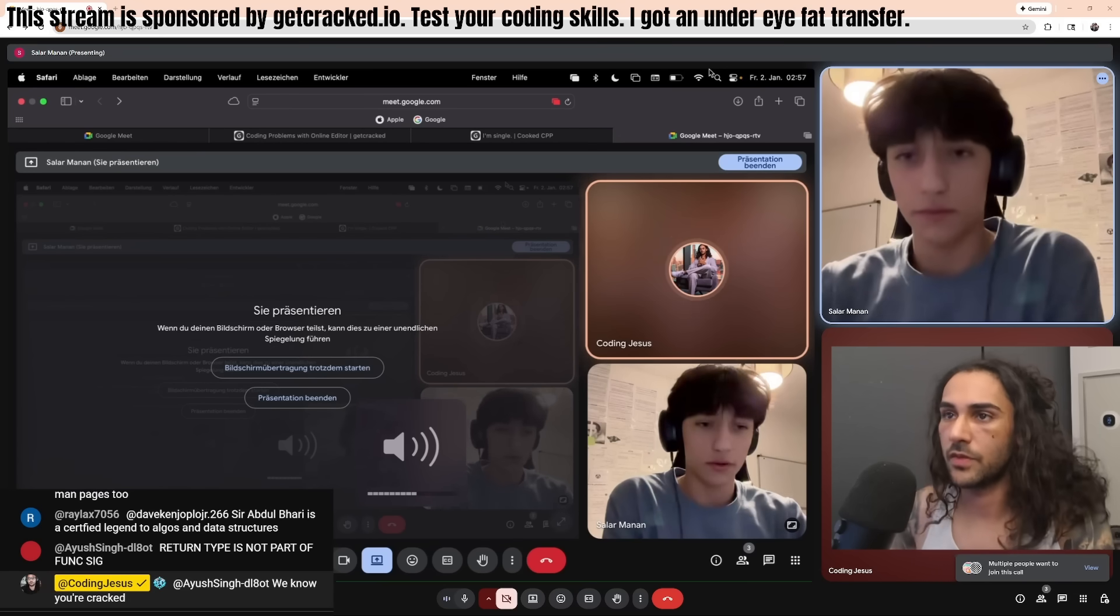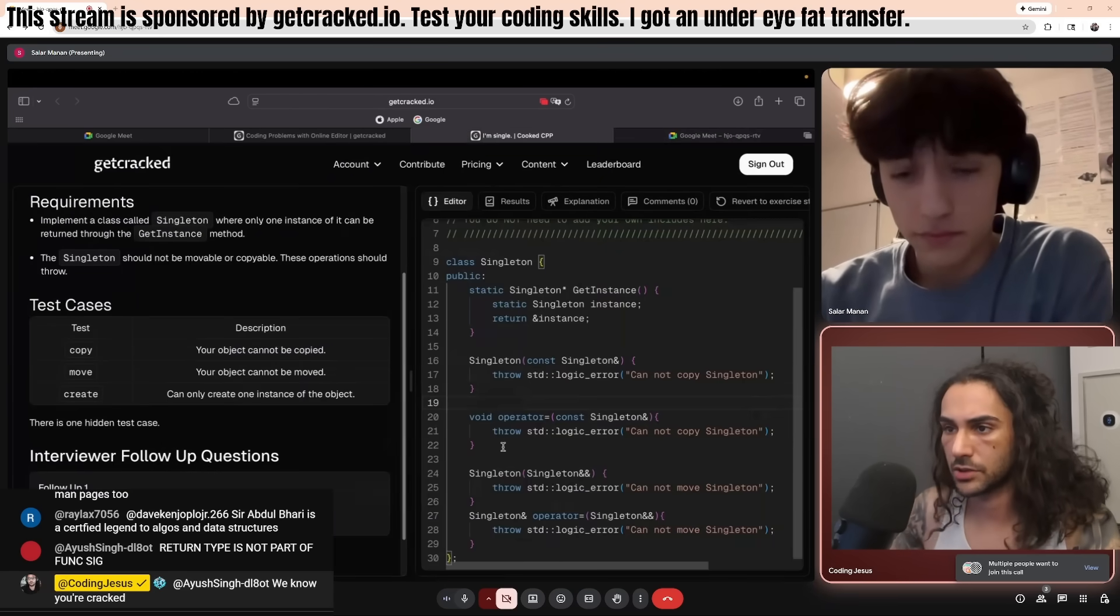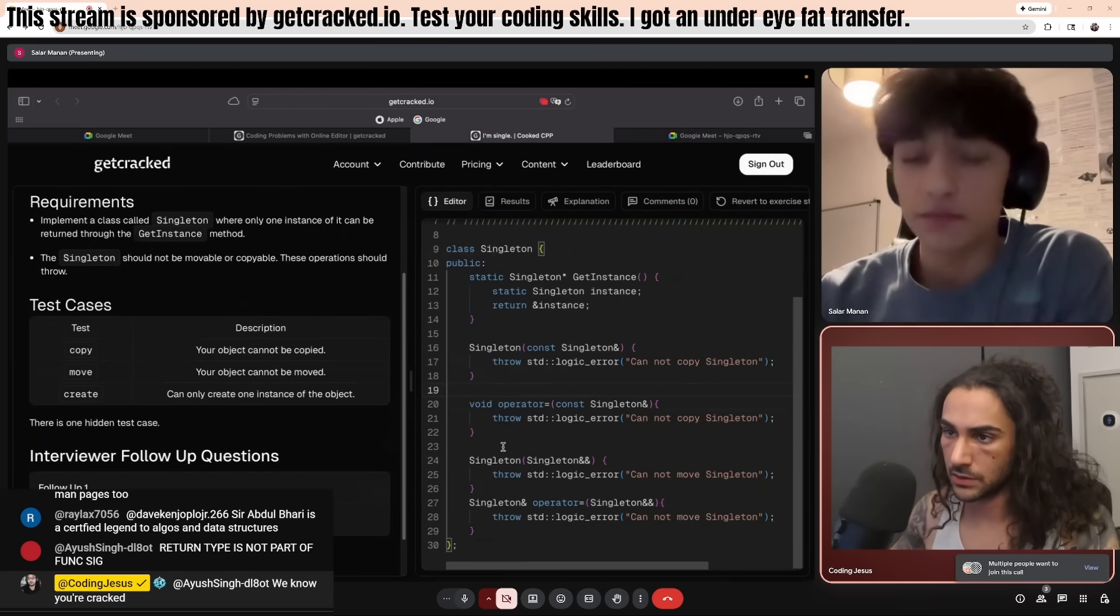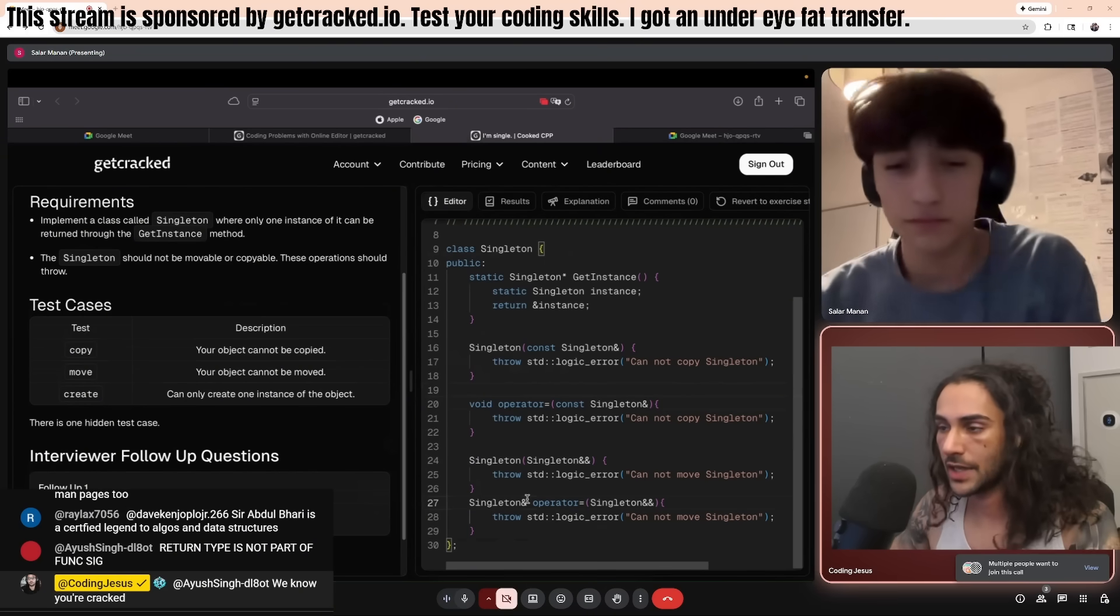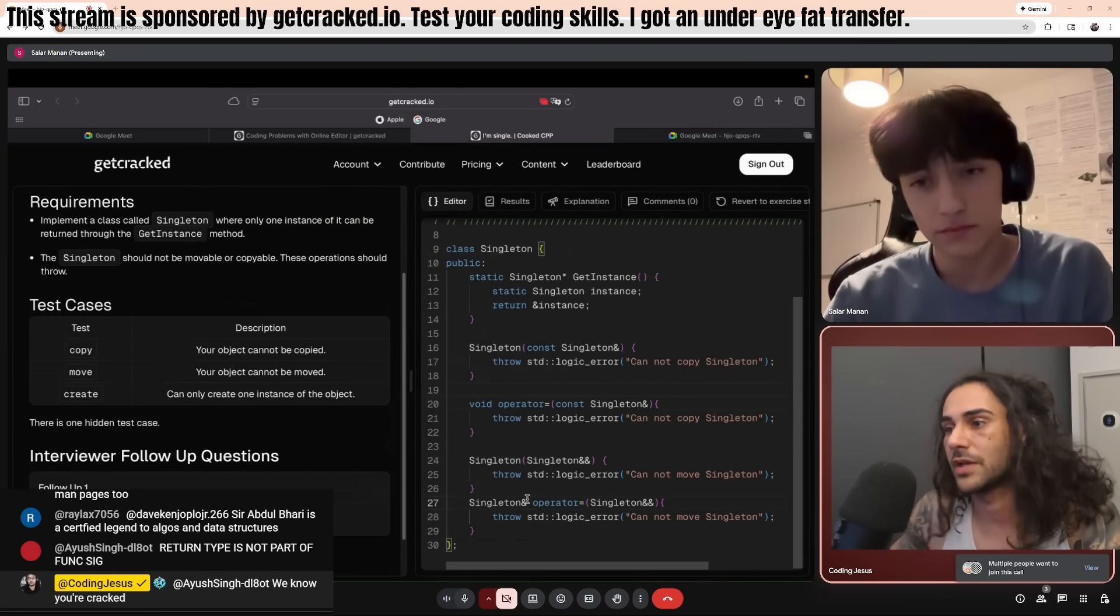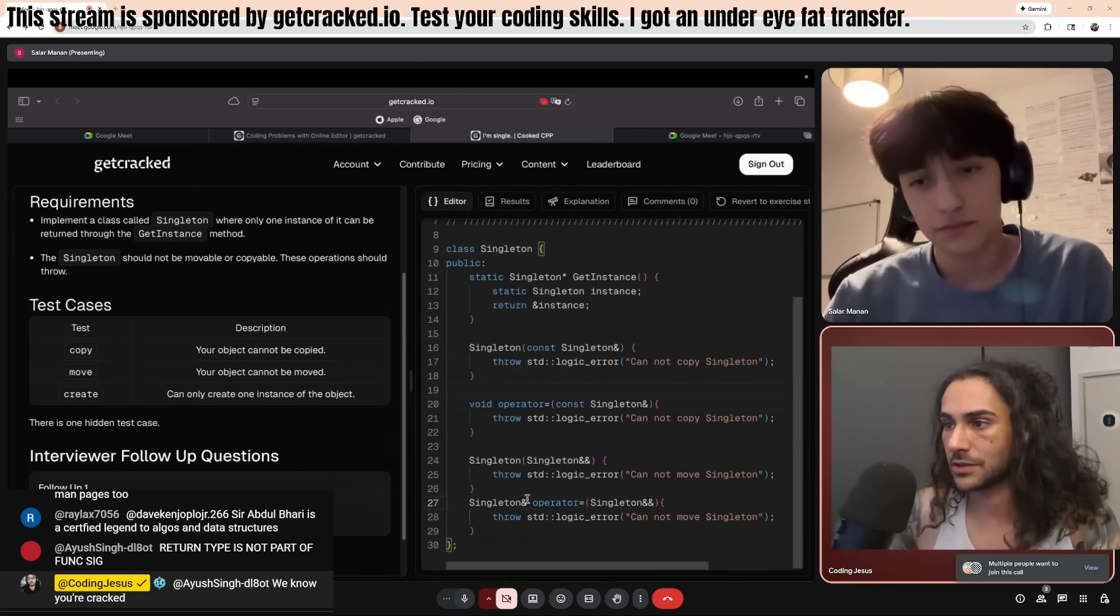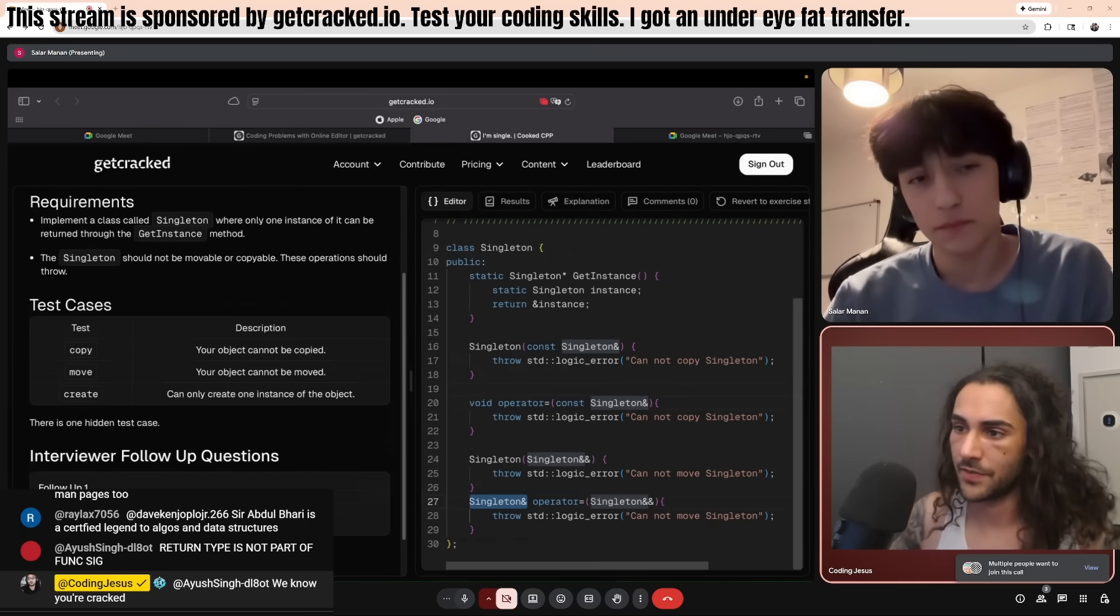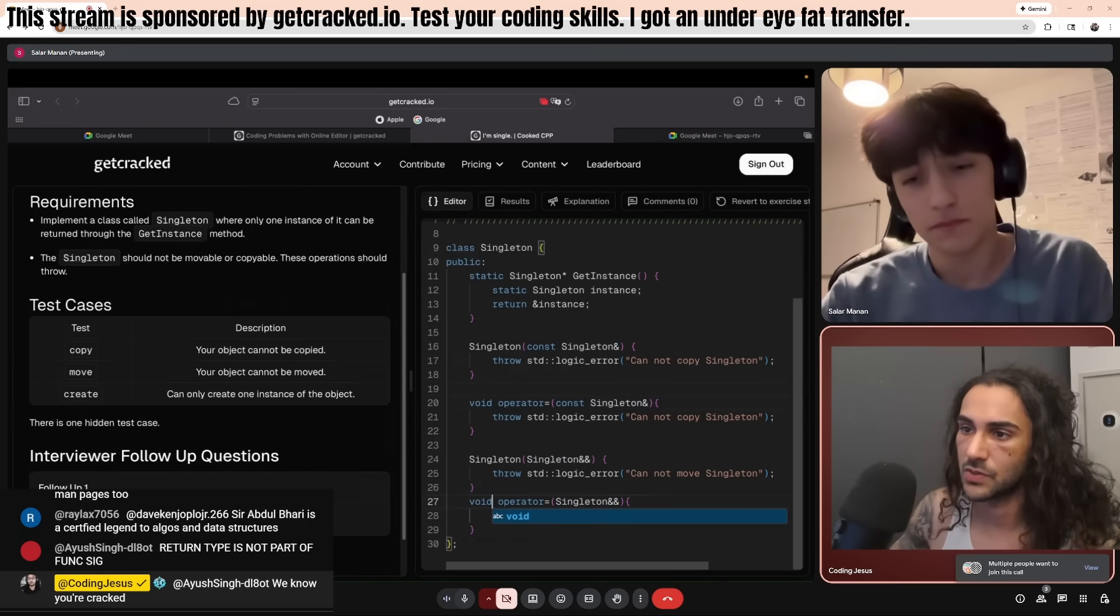The reason is that the return type is not part of the function signature. So, a line 20 with a return type singleton reference, or with that one, with a void, it's the same function. Okay. All right. And then you can apply that to there as well. Now, I'm going to ask you one more question.